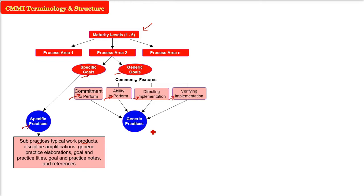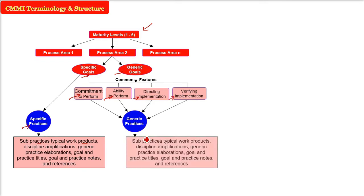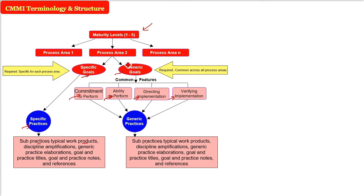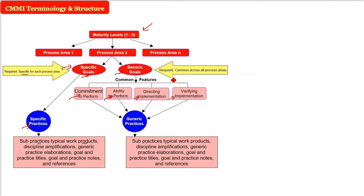And finally, what will be the actual work, the work product? Same thing as the previous one specific practices because ultimately the goal have to be achieved. So, these specific goals, these are required, specific for each process area or function. Generic goals are also required, common across all process areas.